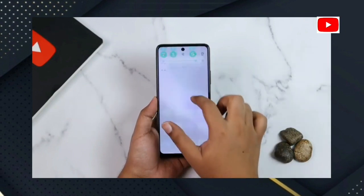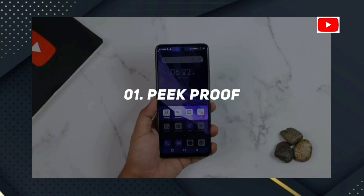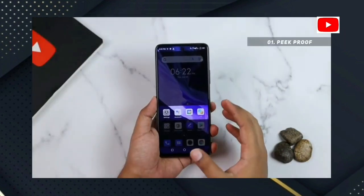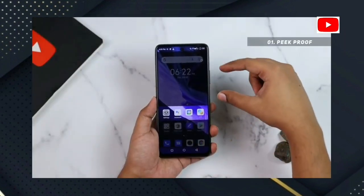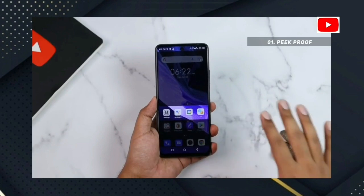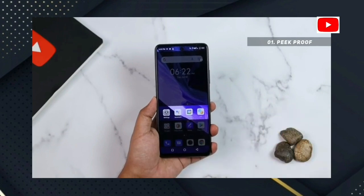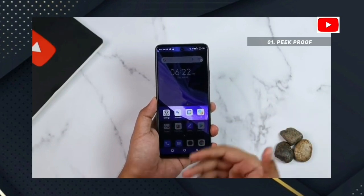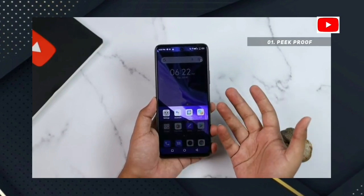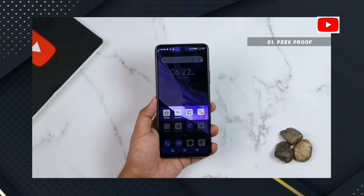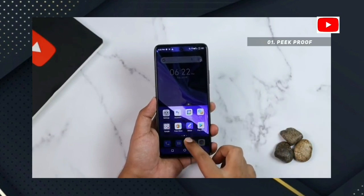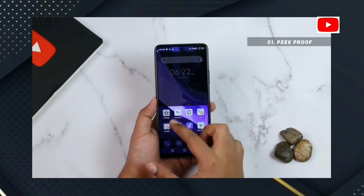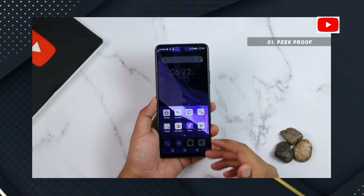Number 1: Peakproof. If you want to use this feature, go to the control center and click to enable the button.